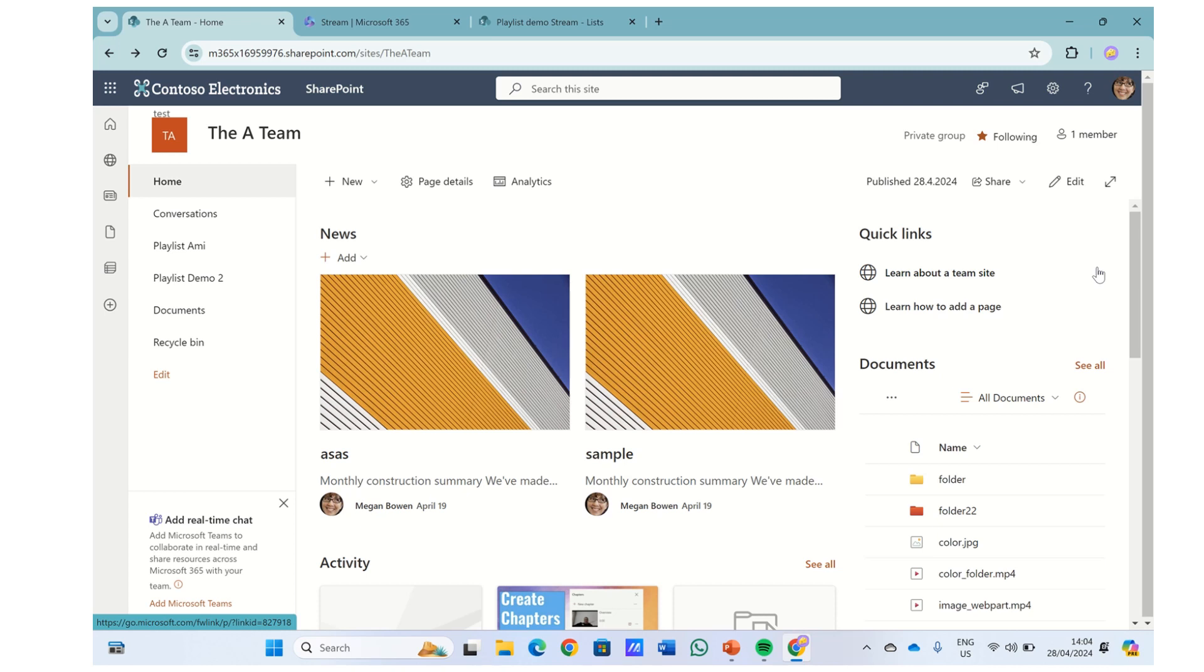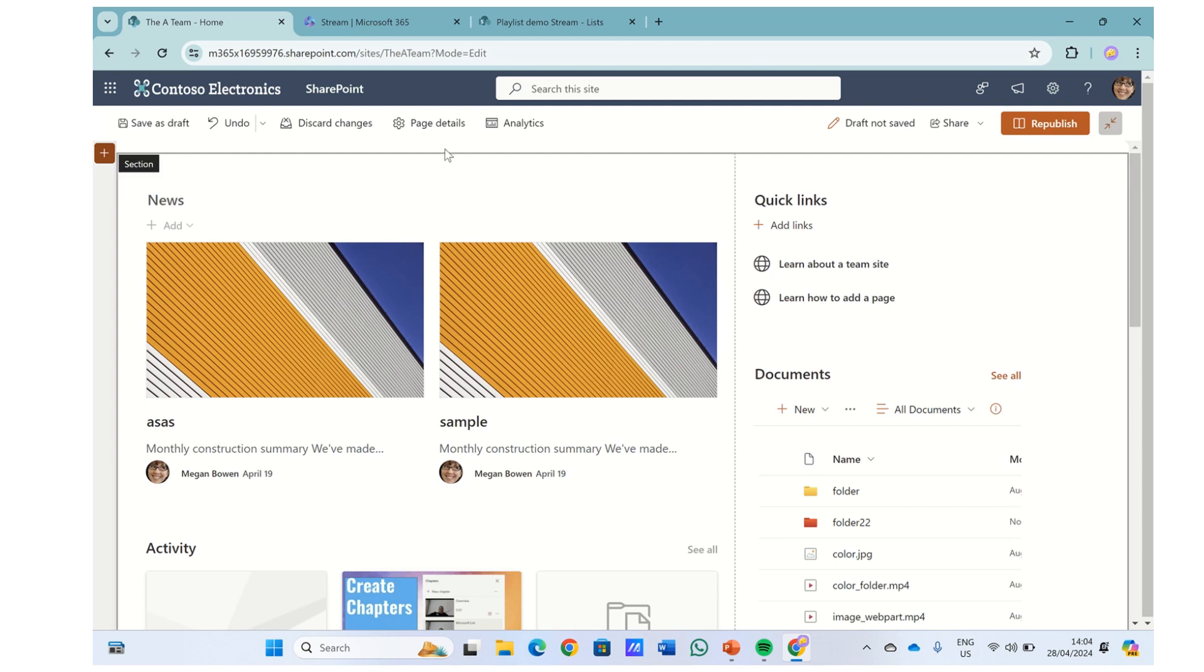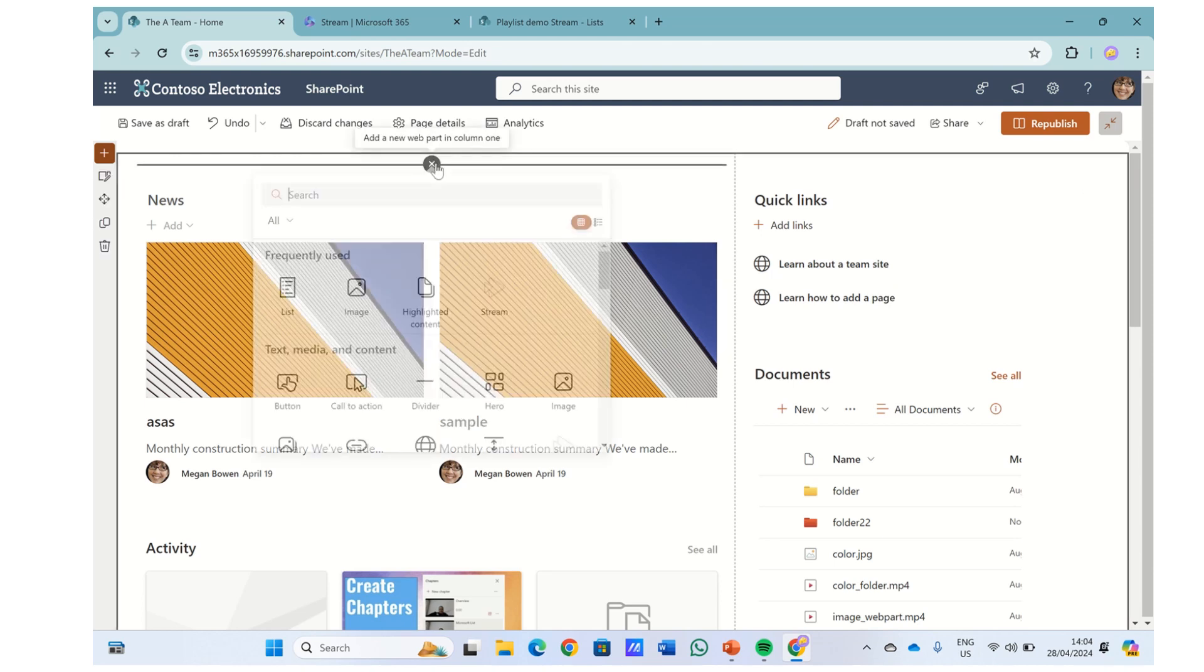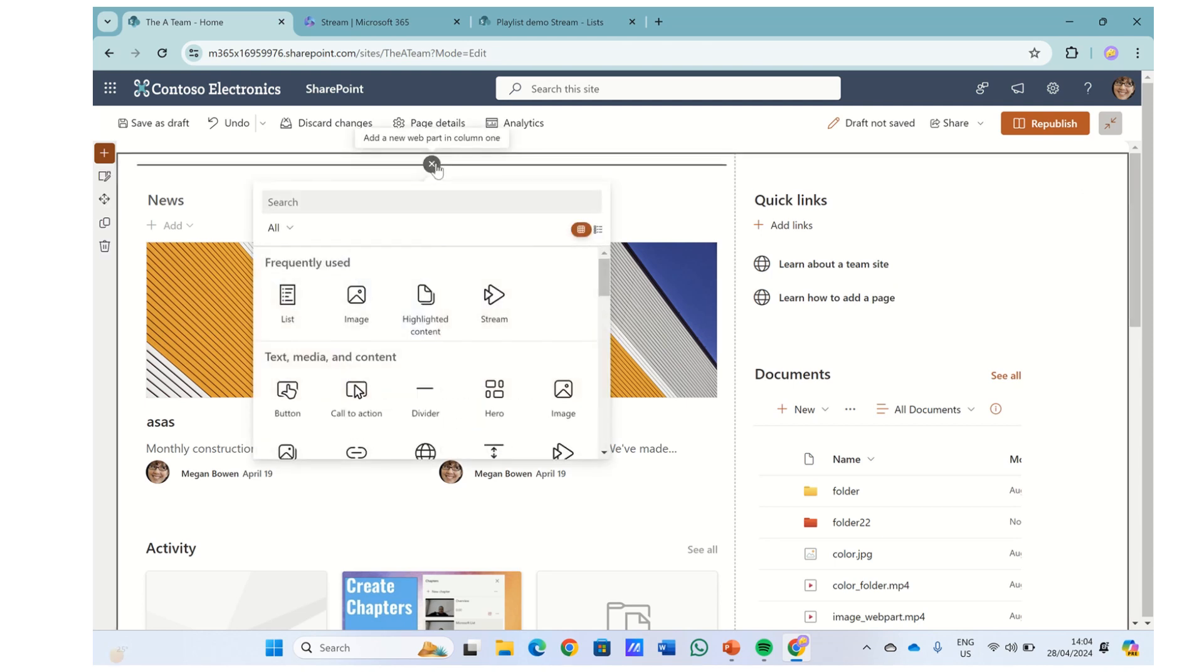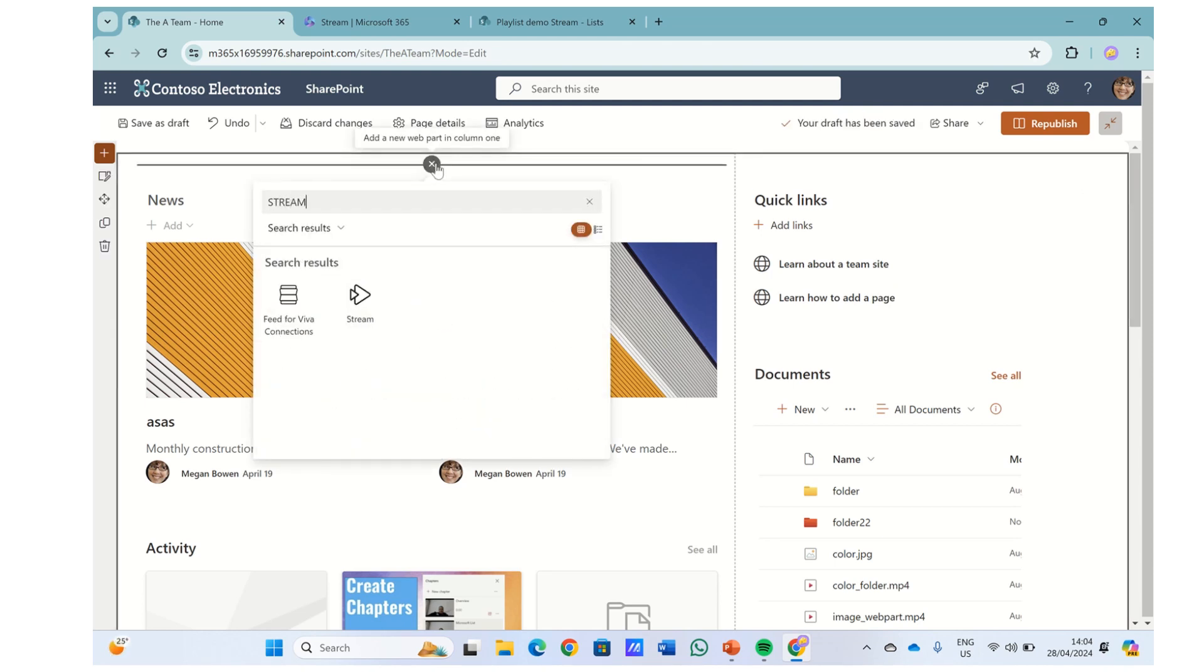I would like to introduce in this new episode a new feature that appeared in the Stream web part in SharePoint. So what we will do is we will edit the page and we will click on a plus and let's add the Stream web part.